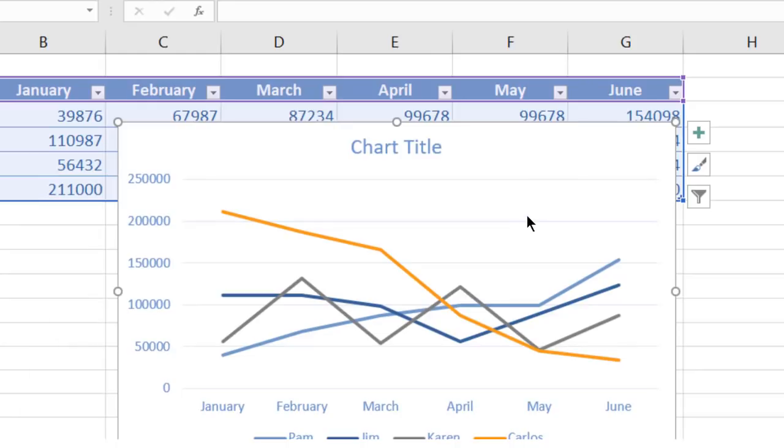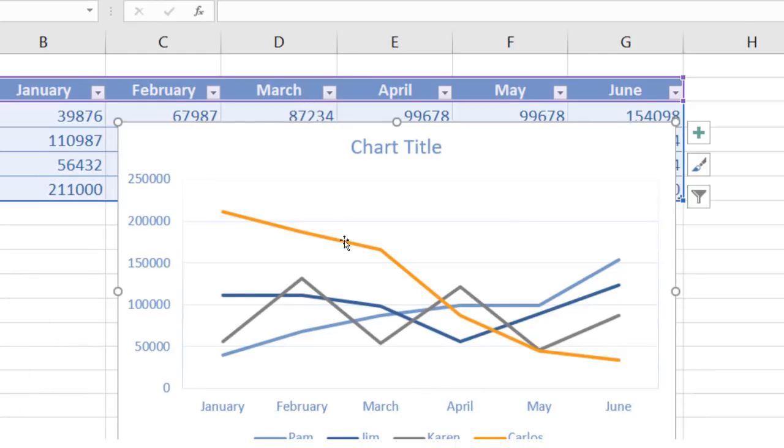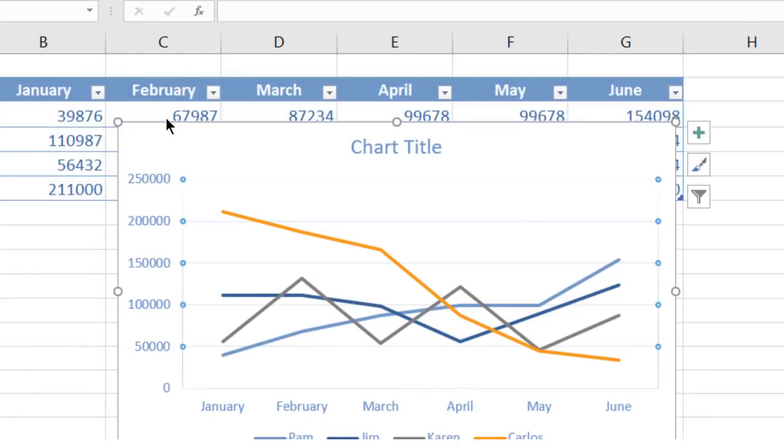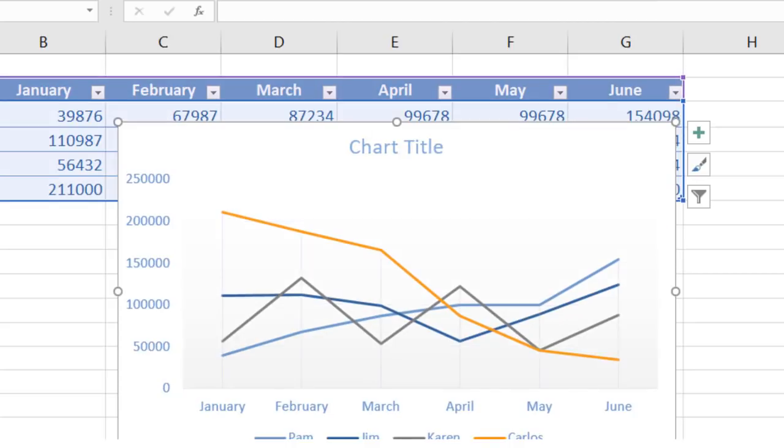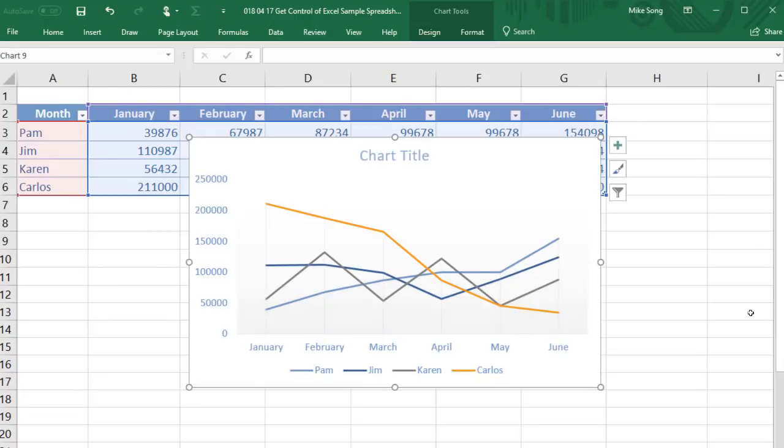In many cases, the chart will be easier to understand if you delete the features that make it look busier, including lines and labels that do not add value. If you click on the chart, you will see the modification options on the upper right side of the chart.